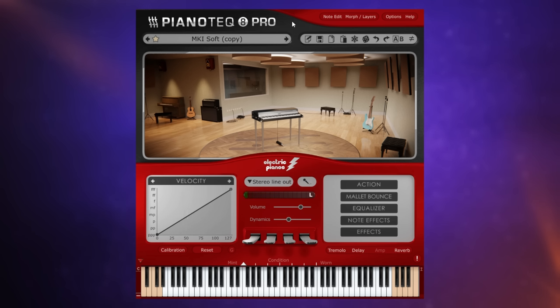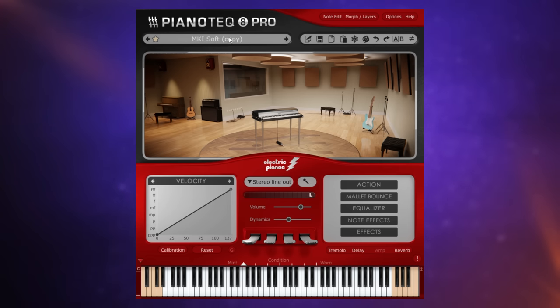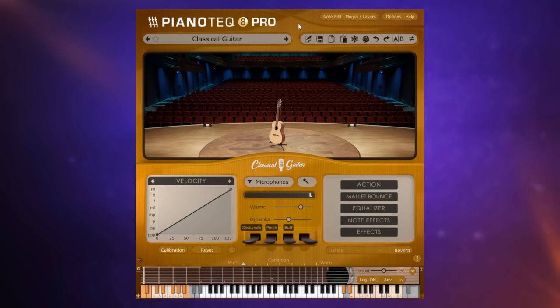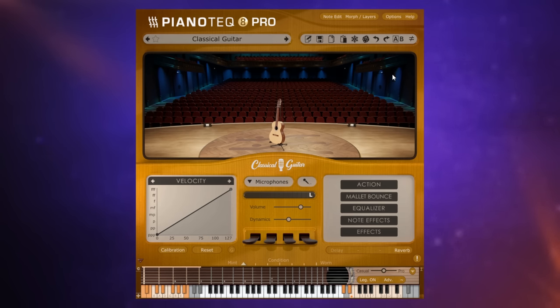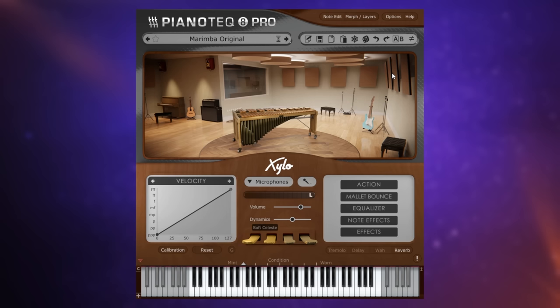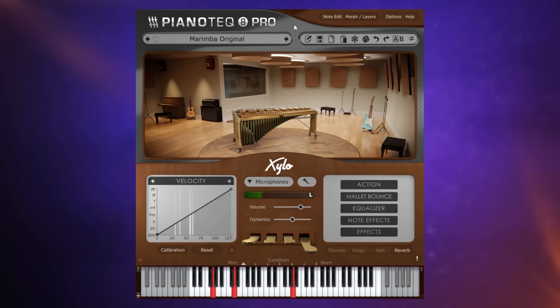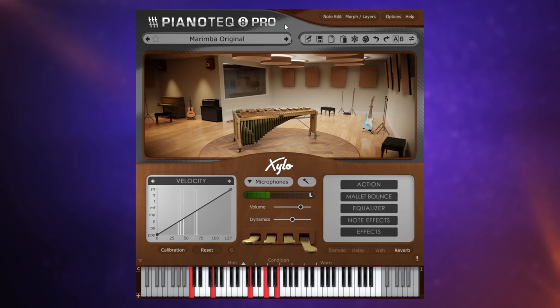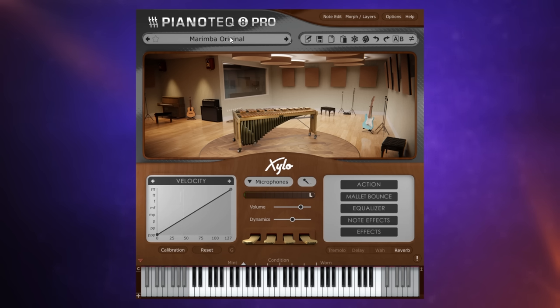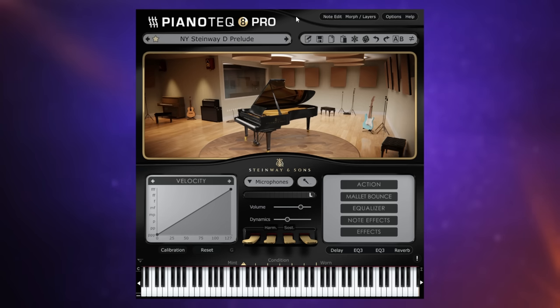And in this latest version, and you can sort of take this with a pinch of salt because it's probably not why you would get this plugin, but they've also started to model things like guitars. So we've got a classical guitar for example. There's actually a range of other instruments in there apart from acoustic pianos. A marimba here for example. These are probably not the main reason you would get this plugin. It's the range of pianos which you can then go in and adapt.